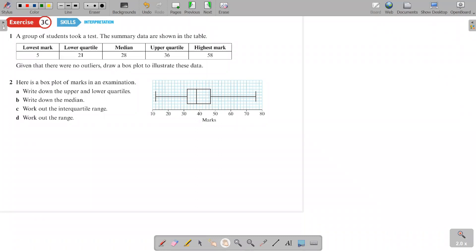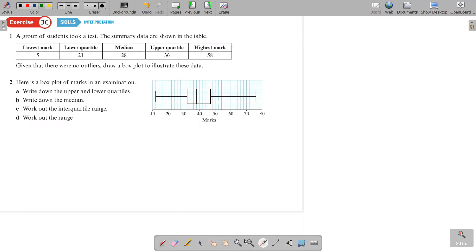Now we move to Exercise 3c, question number one. A group of students took a test and the summary data are shown in a table: lowest mark, lower quartile, median, upper quartile, and highest mark are all given. Given that there are no outliers, draw a box plot to illustrate this data.